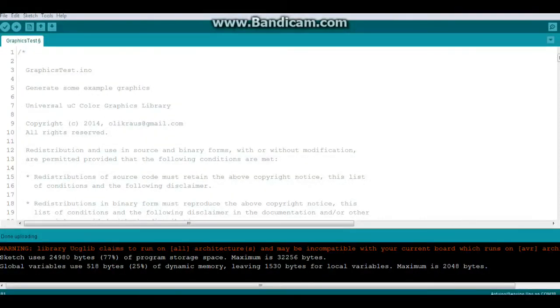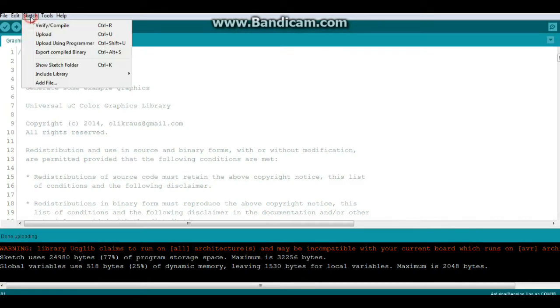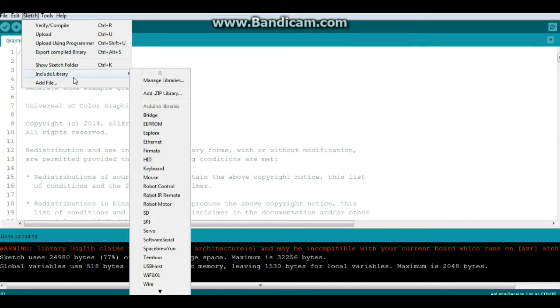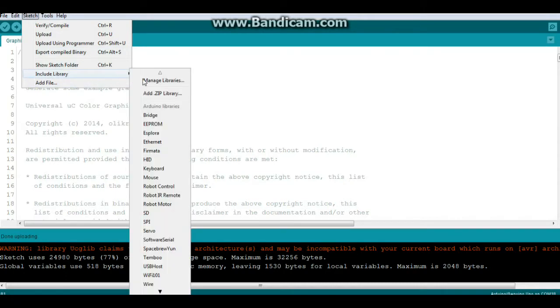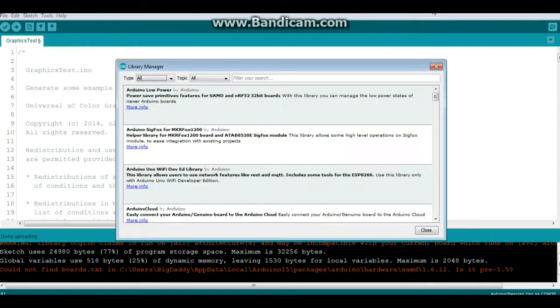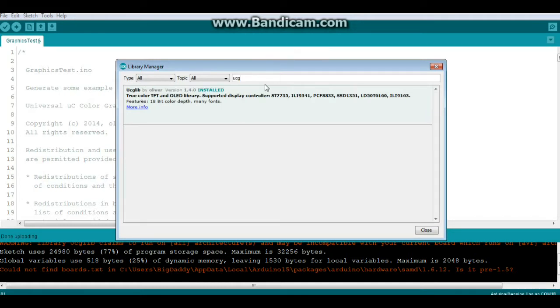All right, we're going to take a look at this quick little graphics test code here, but first I want to show you the library we're using is the ucg lib by Ollie Krauss. So we're going to go over here to our library manager and if you come in here and just type ucg, it comes up ucg lib by Oliver.